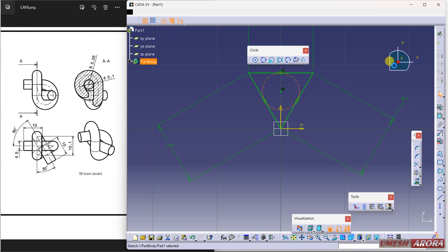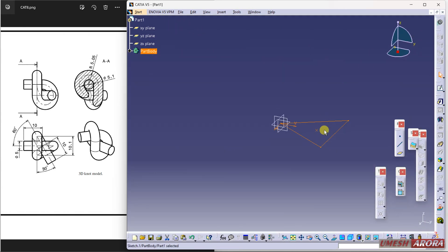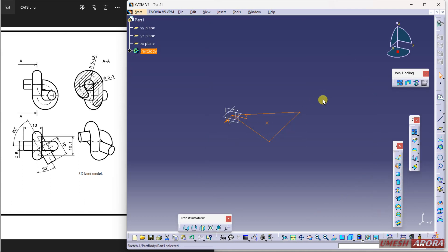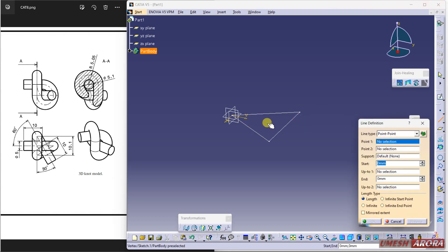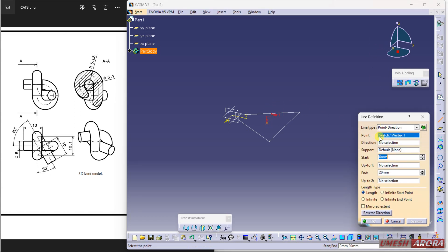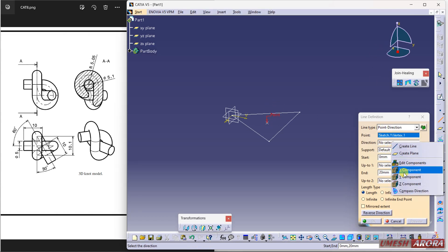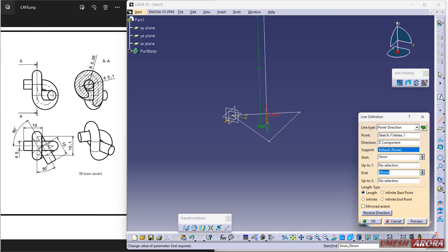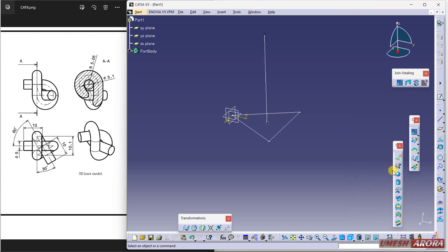Now go to wireframe. Here I am using the line command. This is the point and the direction is Z. Click here, enter Z, and this distance I am entering as approximately 15.